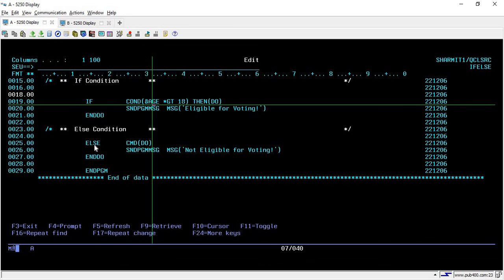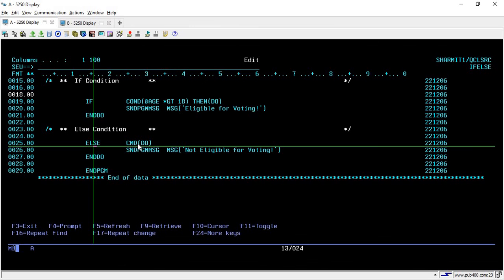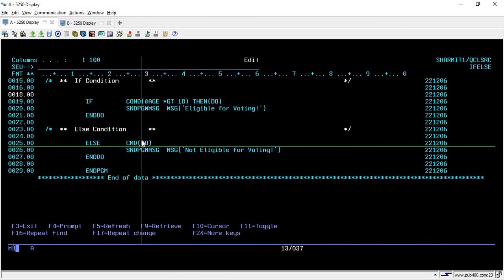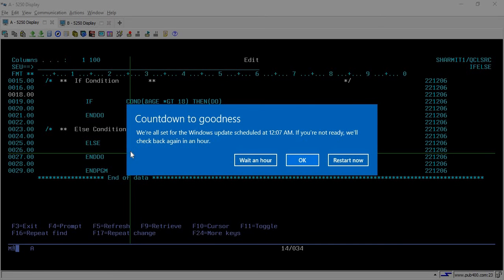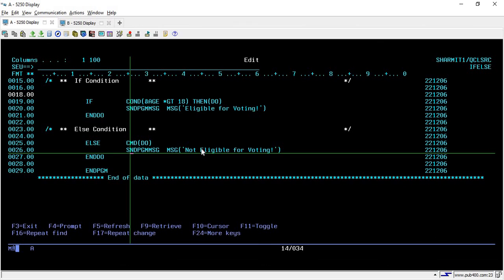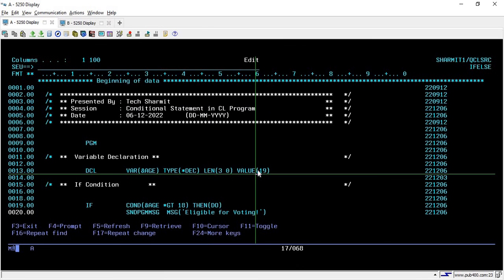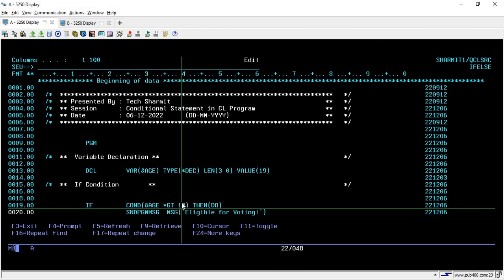If this condition fails — meaning the result is false — then it will go to the else condition and perform the code written inside the else DO block. This is also not a looping-related DO; it is for performing the task. So whatever comes under this else block will be executed in the false case, and it will show that output to the user. At the end we are writing ENDPGM.